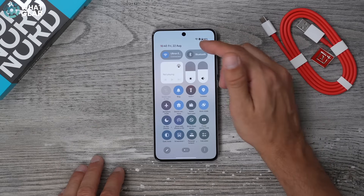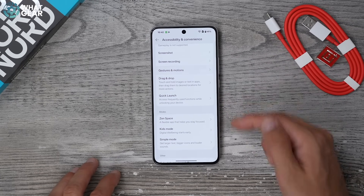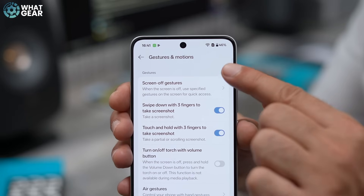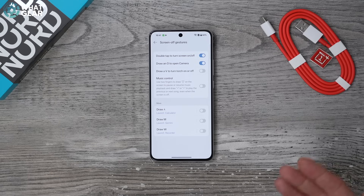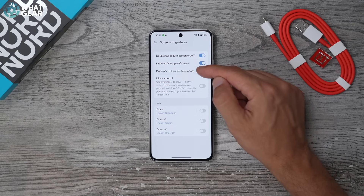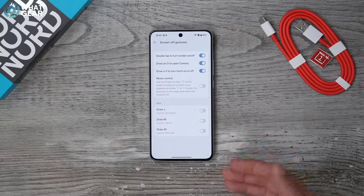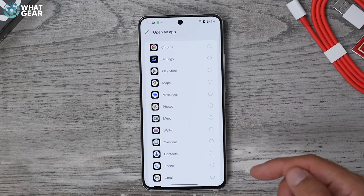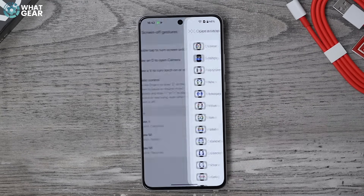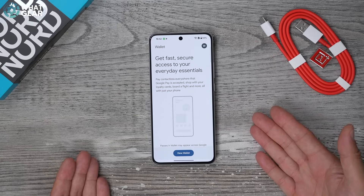This next tip is a OnePlus classic. Go into Settings, scroll down to Accessibility and Convenience, go to Gestures and Motions, scroll down, and at the top you'll see Screen Off Gestures. There's a bunch of cool things here: double-tap the screen to switch it on and off, draw a circle to activate the camera, V to switch on the torch, two fingers to pause music, and arrow right or left to skip tracks. You can also map custom gestures — for example, map M to launch an app like Google Wallet. While the screen is locked, draw the M and after unlocking it jumps straight into Google Wallet.